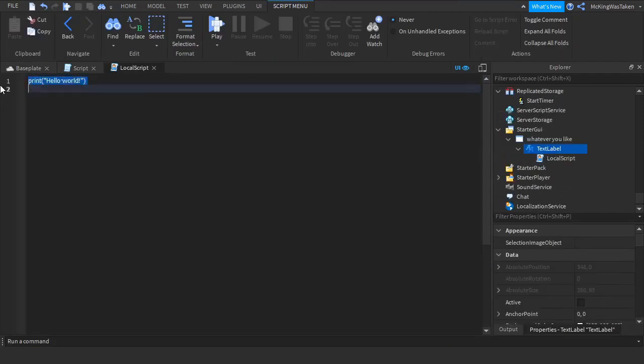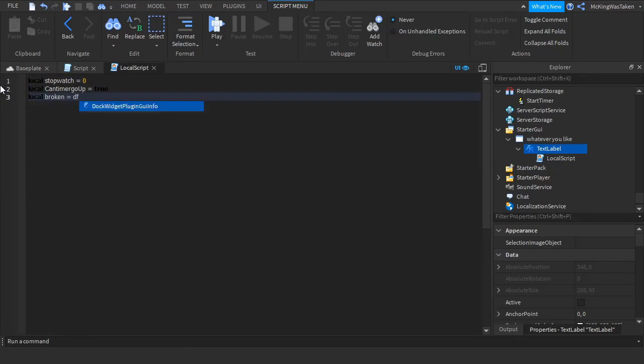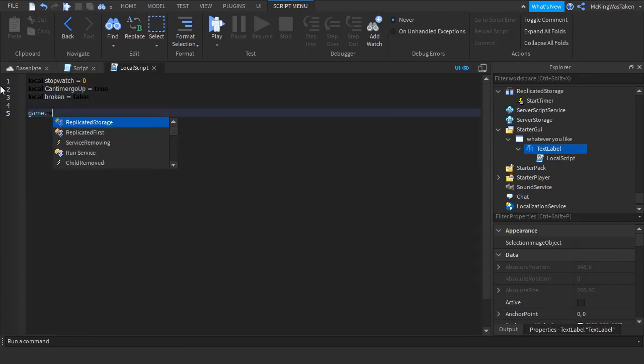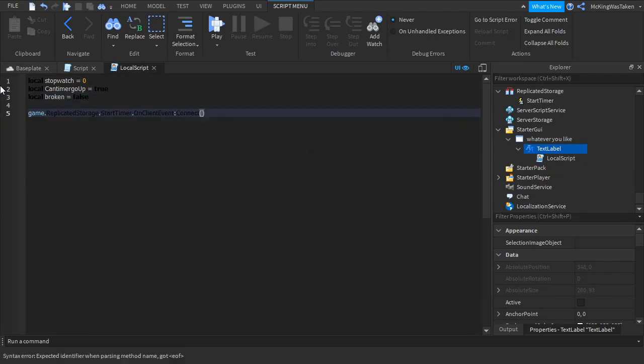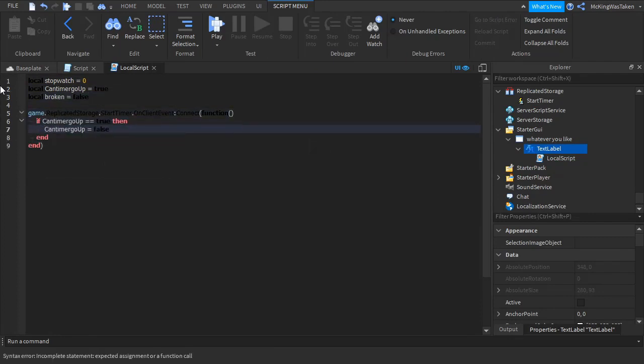After you have done that, insert a LocalScript inside of your timer TextLabel and type the following. Once again, source code will be in the description for you to use and learn from.